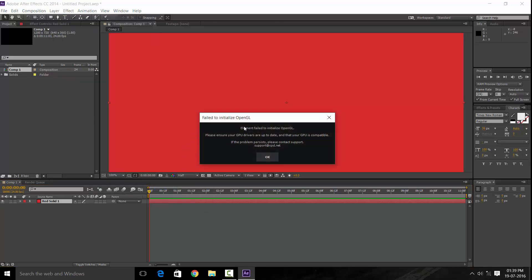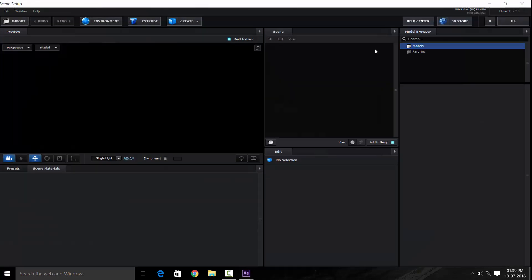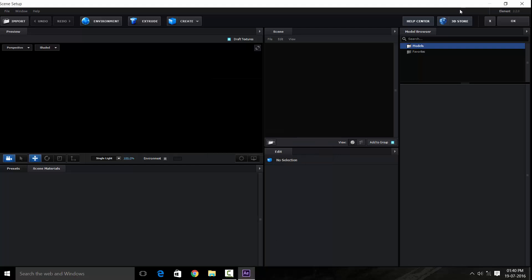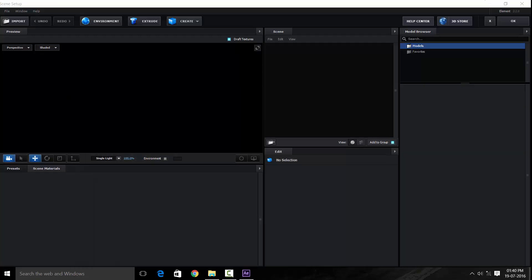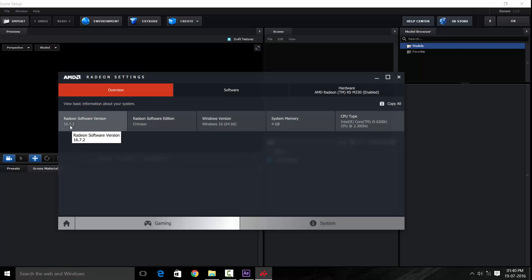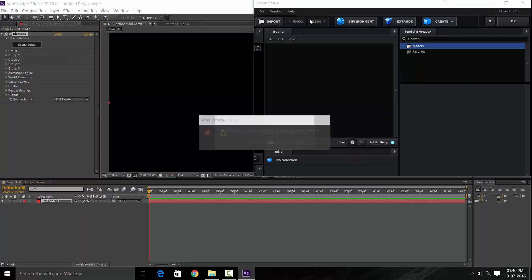The error says: "Failed to initialize OpenGL. Please ensure your GPU drivers are up-to-date and your GPU is compatible." I'm pretty sure my GPU is compatible and my drivers are up-to-date. I'm using an AMD Radeon R5 M330, driver version 16.7.2, released July 9, 2016 — which should be the latest version. So why am I still getting this error?